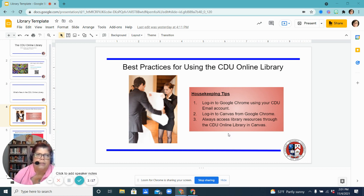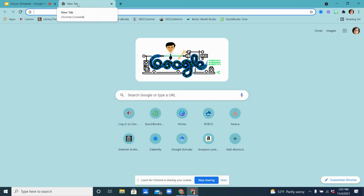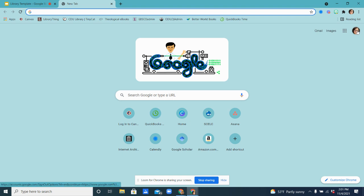Now if you're not sure if you have done this or not, one way to check is when you open Google Chrome. You can come over here and you see I have my picture — you may have an initial or an avatar — and if you hover over it, you can see that the Google account I am using is my CDU email address. So I know that when I log in with this, it has already authenticated me in Populi.